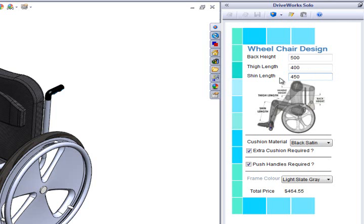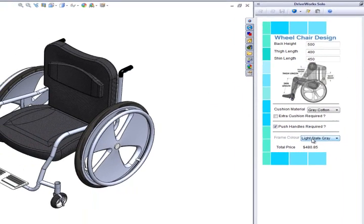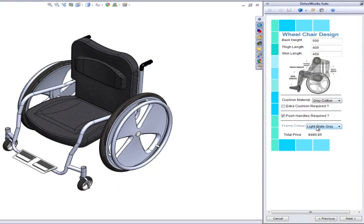We can now choose our cushion material, whether we would like an additional cushion to support our back, and whether or not we want push handles on the wheelchair. Finally, we can choose the frame color.